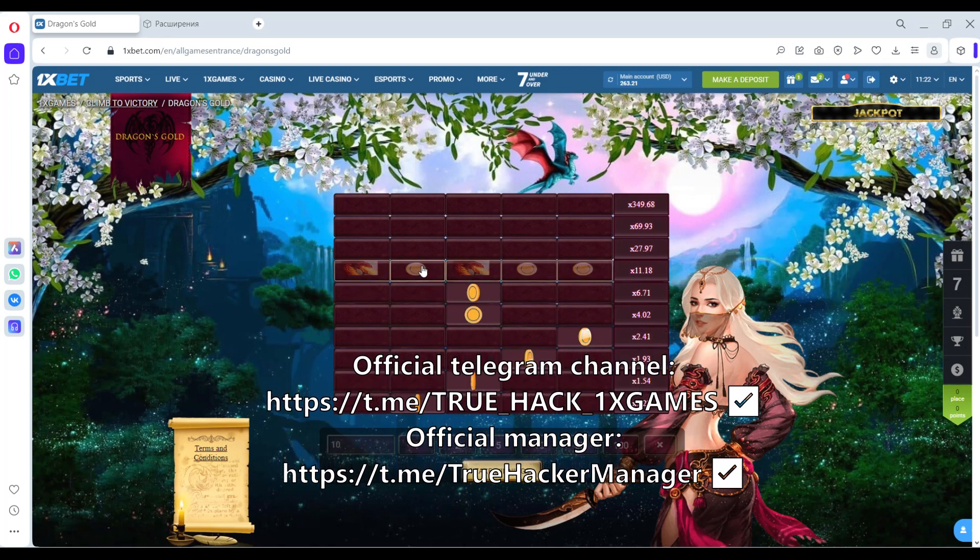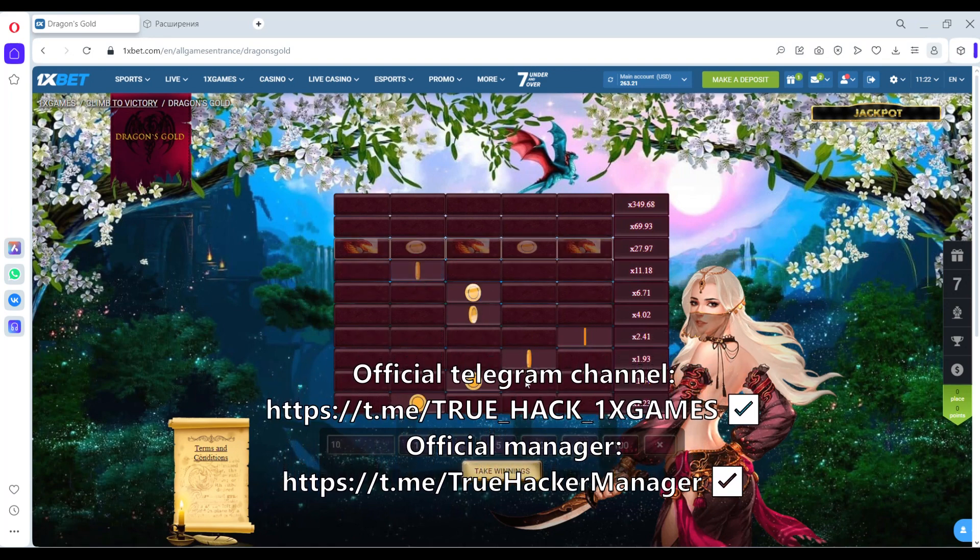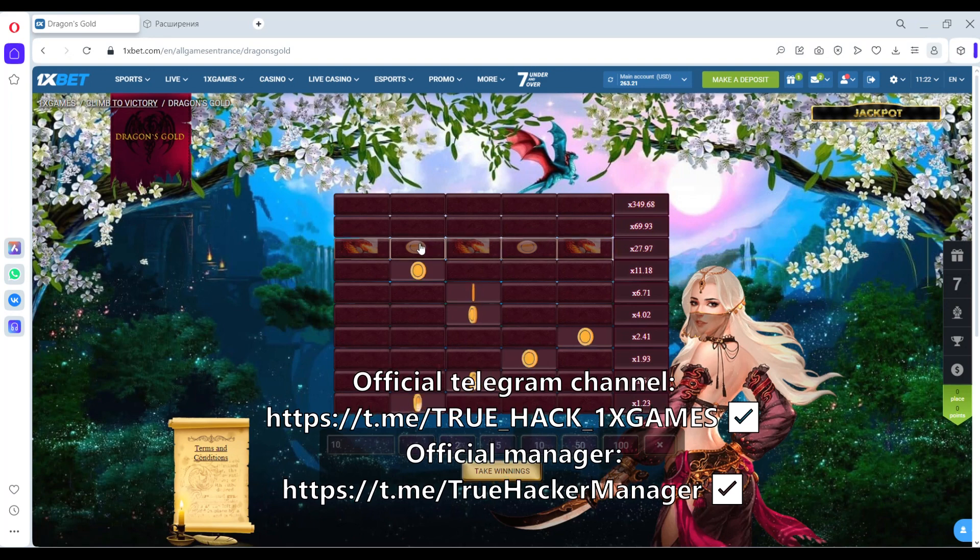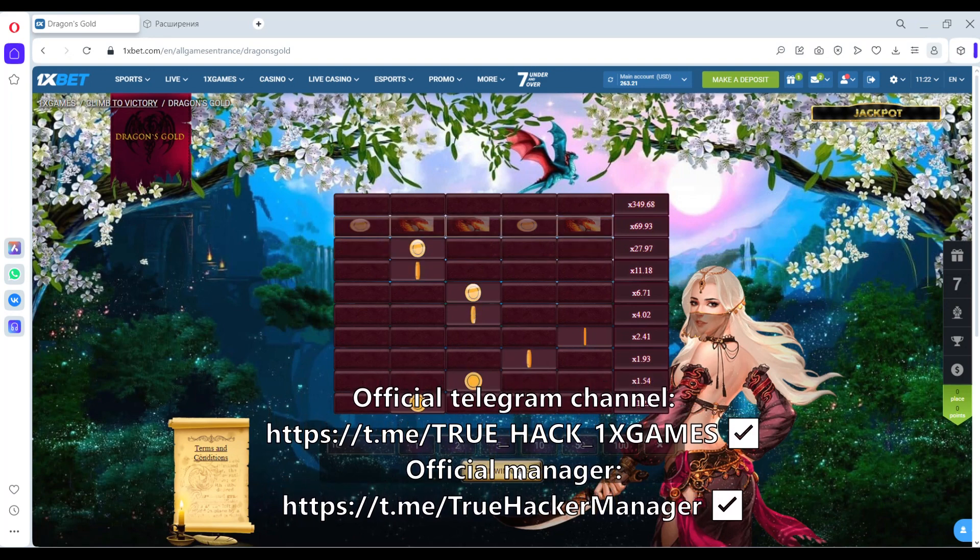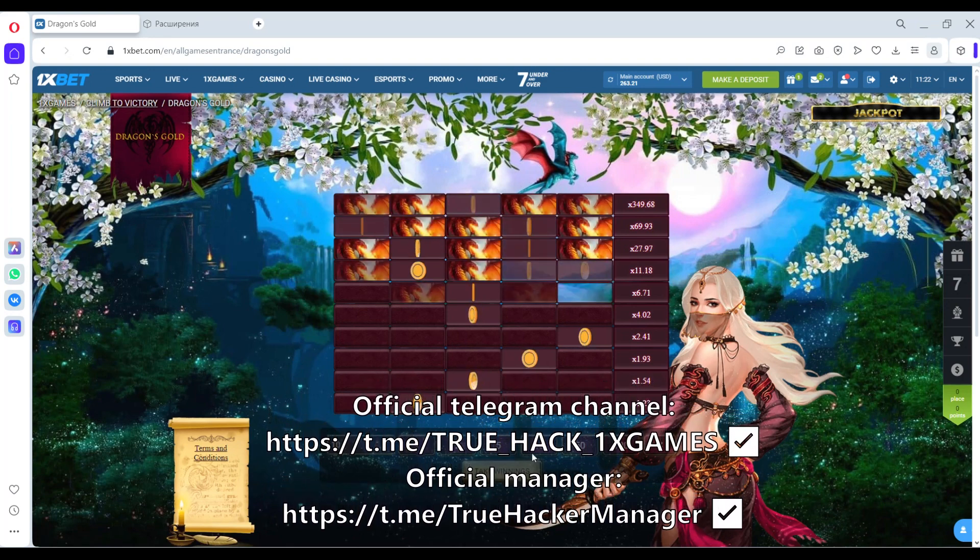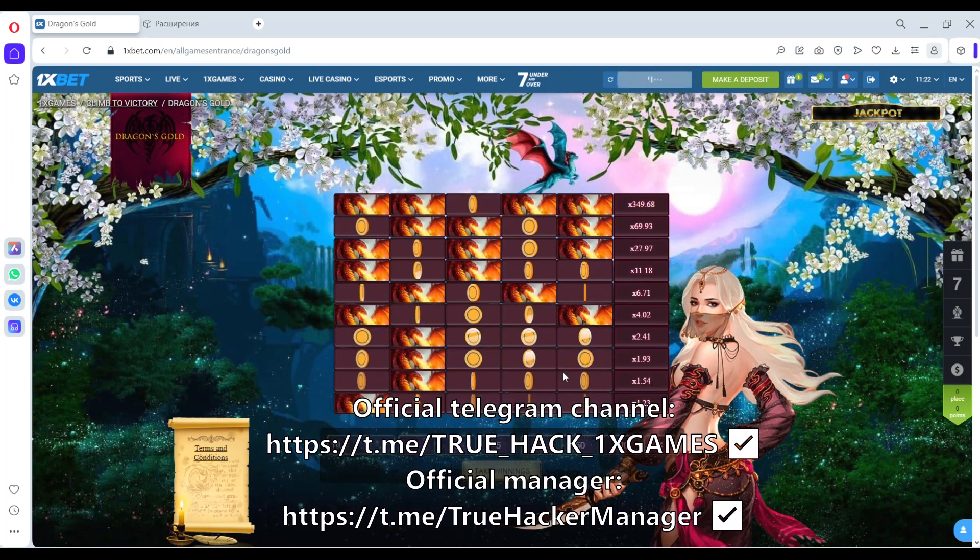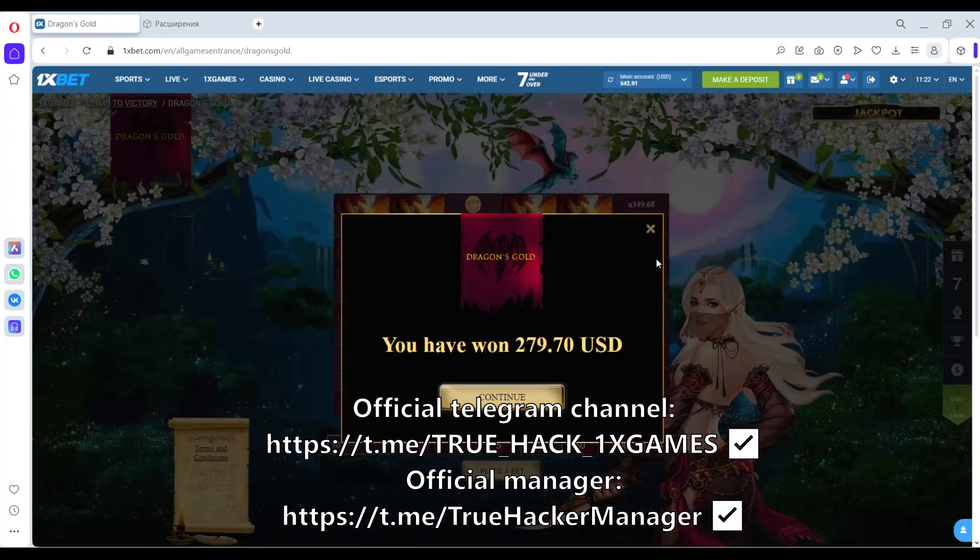It works all the time. Okay friends, subscribe to my Telegram channel, subscribe to my YouTube channel. Goodbye and good luck.